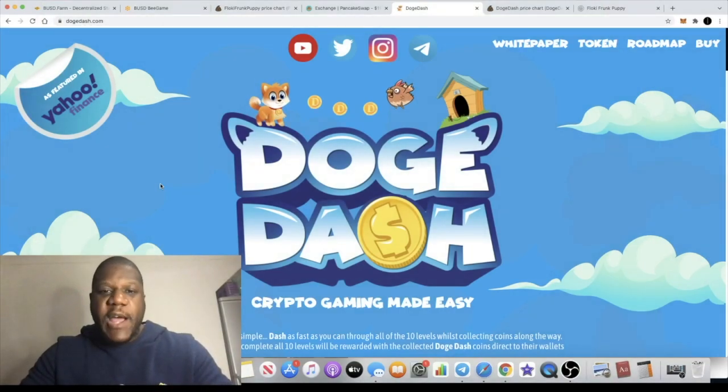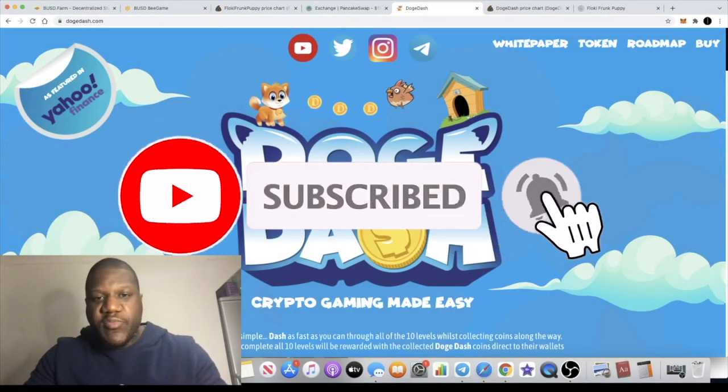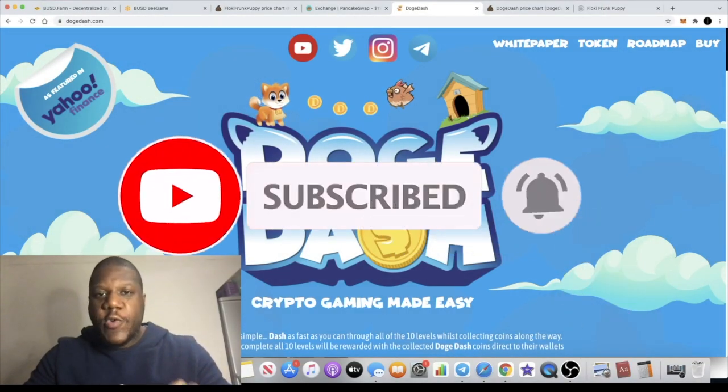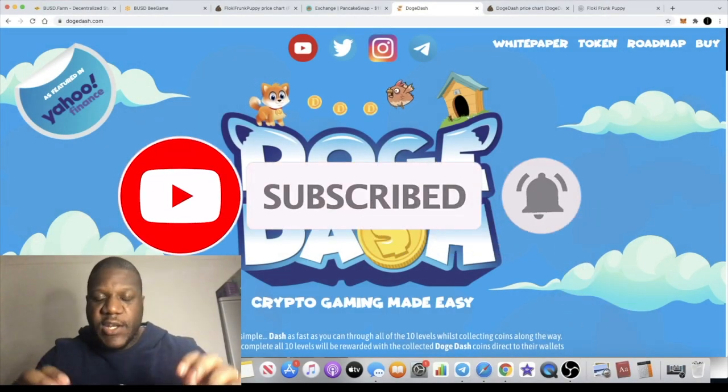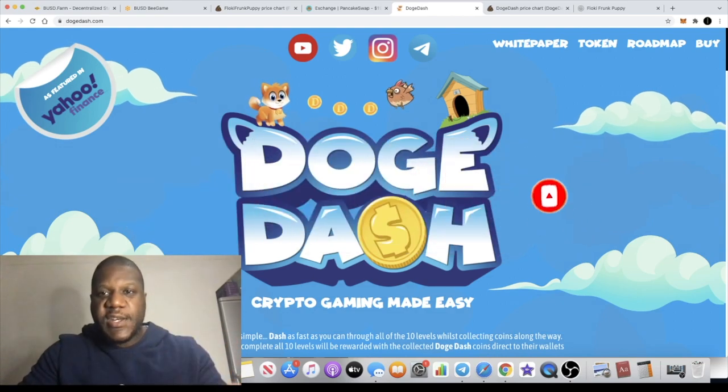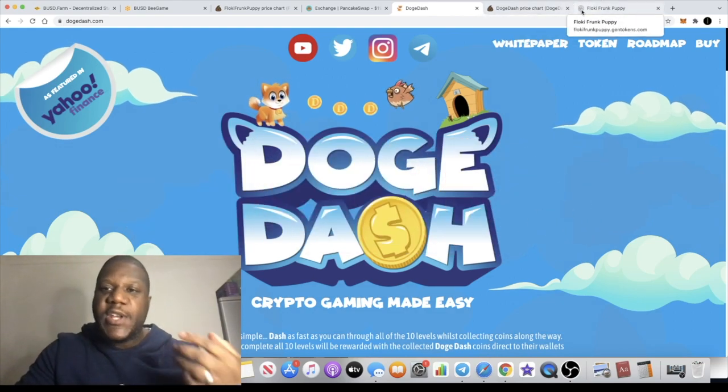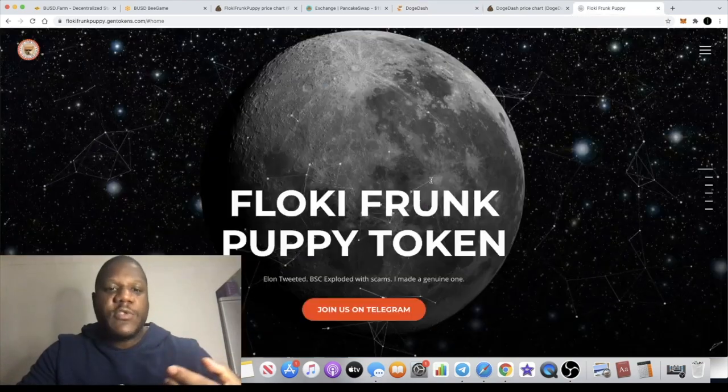Crypto Lights here back with another video and we have another brand new low cap gem that we're going to talk about today called Doge Dash. But just before we do, a quick update on the other token.